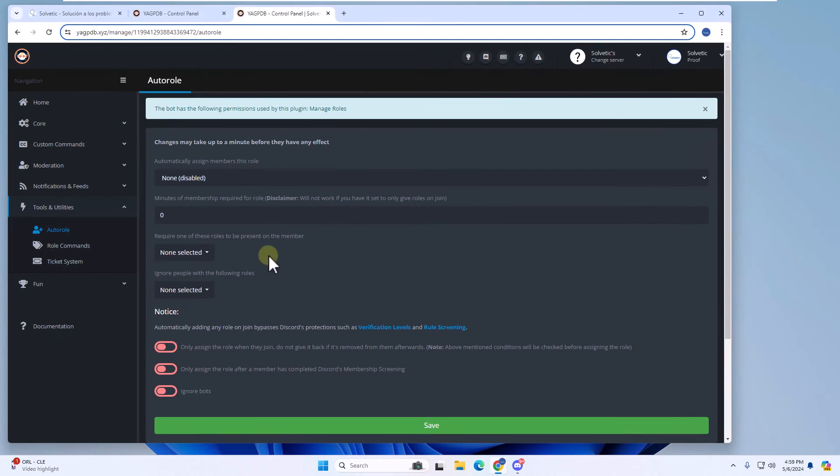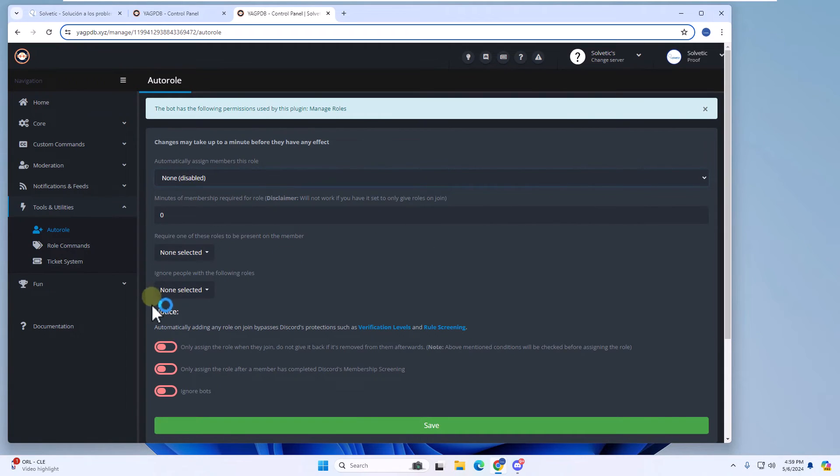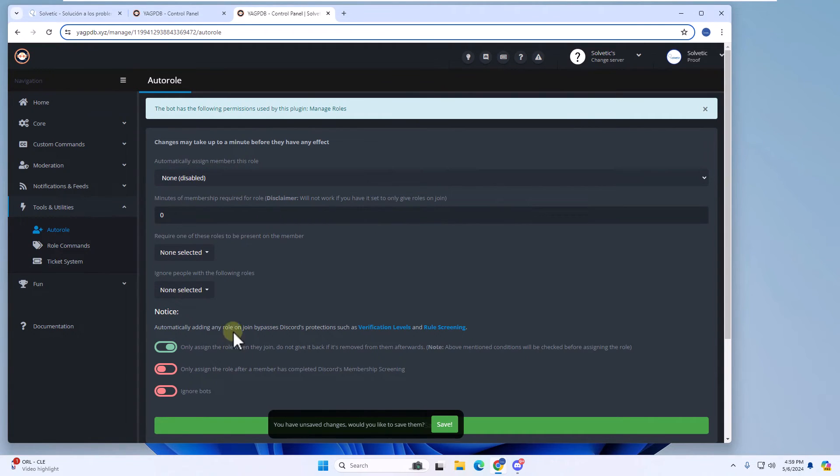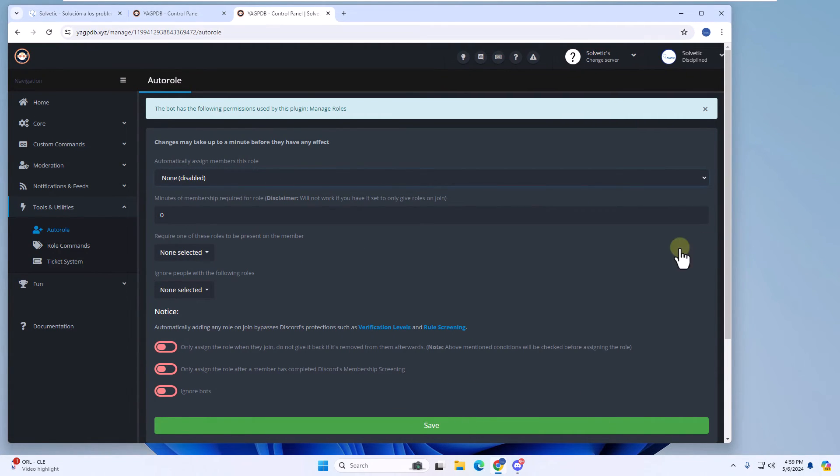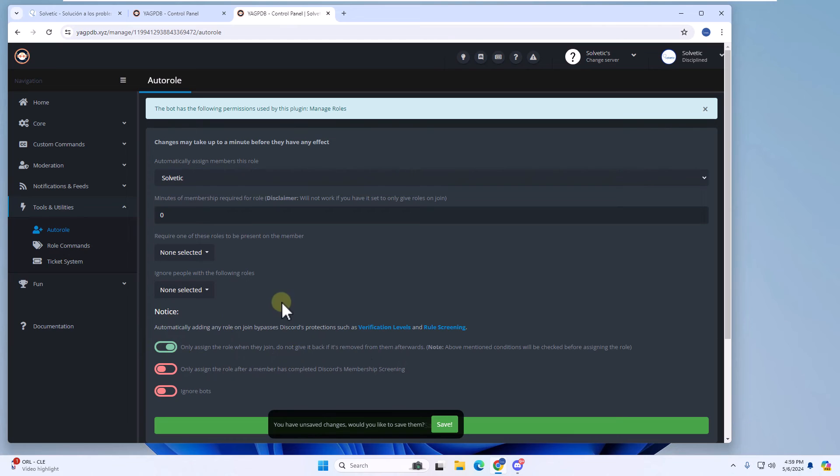Thanks to this, on the website, you will click on the automatically assign members this role field and you will be able to select the created role. Finally, turn on the only assign the role when they join switch. Click save to save these changes.